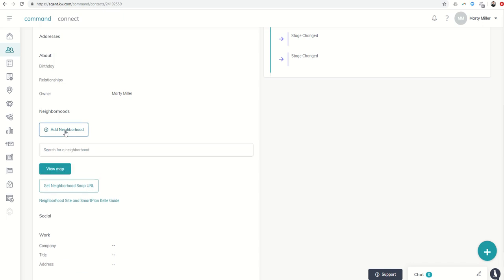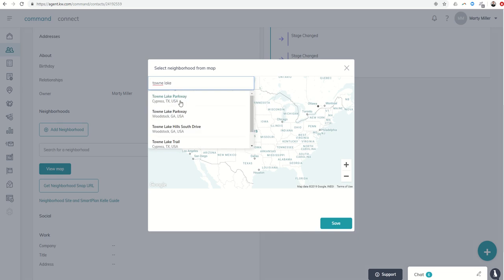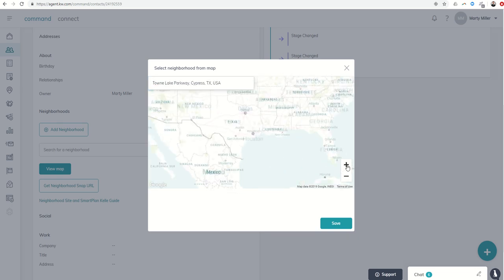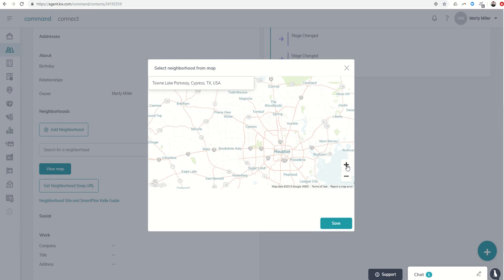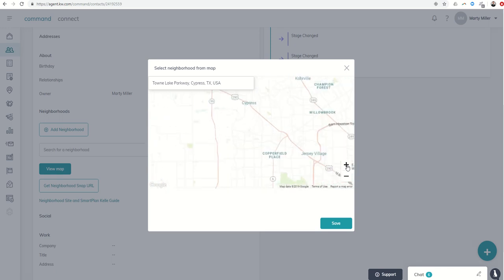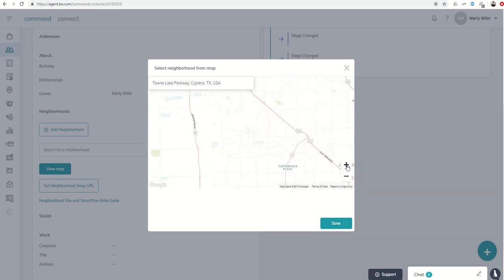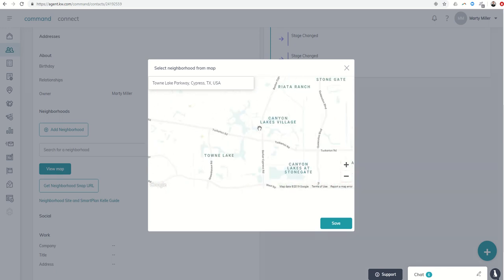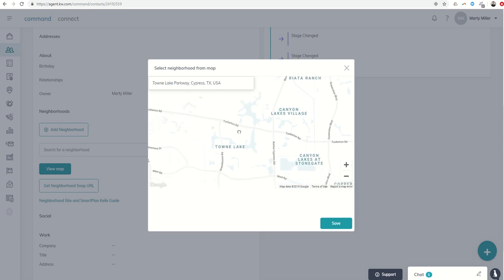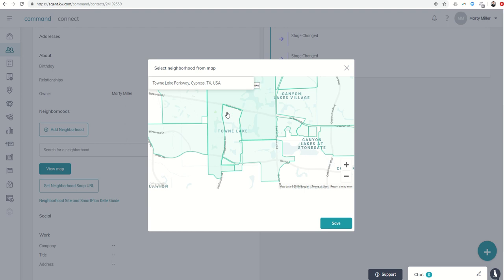We would click on Add Neighborhood. I'm going to view the map, look for Town Lake Parkway, and get zoomed in so I can see the Neighborhoods. The Neighborhood Snaps have been a little finicky today. Sometimes if you're not seeing them show up, it may just be a matter of moving the map a little bit and being patient, and then they will come up.